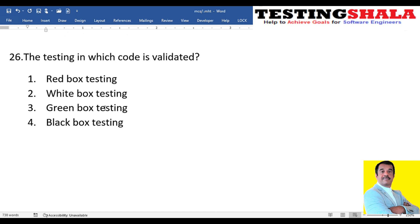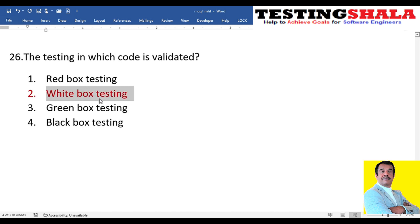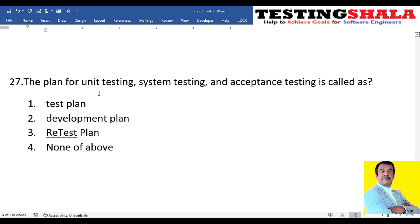The twenty-sixth question: testing in which code is validated — what kind of testing is that? Is it red box, white box, gray box, or black box? When code is involved, it should definitely be white box testing.